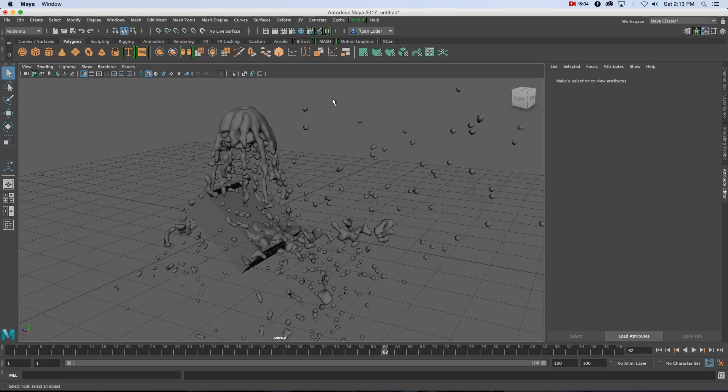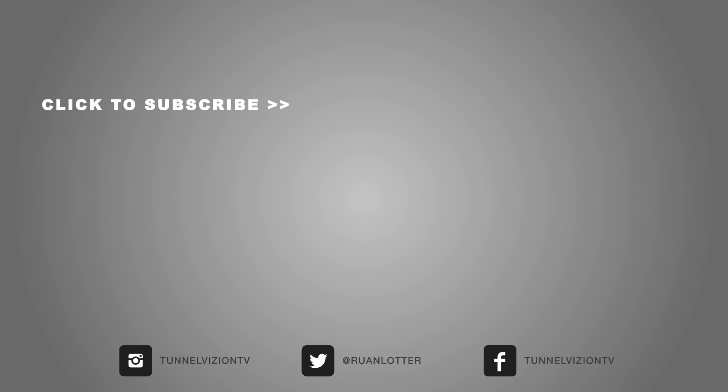That's how easy it is to go from Maya 2017 to RealFlow and back to Maya. I hope you guys enjoyed this one — give me a thumbs up if you did. Remember I release new visual effects tutorials every week, so be sure to click the Subscribe button for more tutorials coming soon. Thanks a lot for watching — cheers!